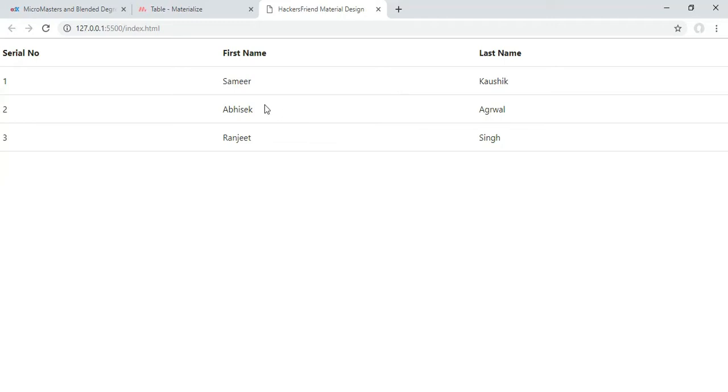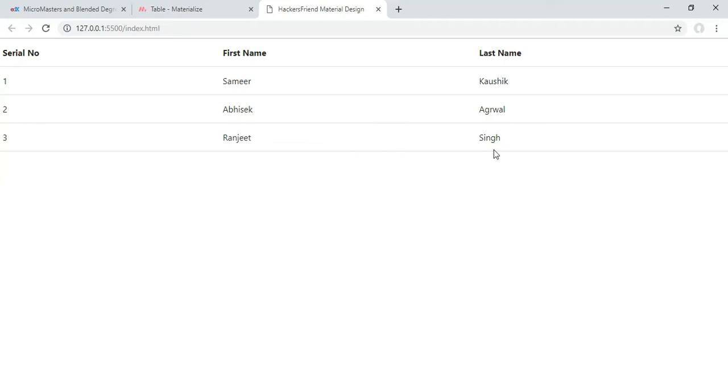Now Materialize CSS gives more utilities to style our table using their predefined classes. And one of them is striped tables. So in a striped table, one will have some background and next will not have any background. And again upcoming row will have some background in it. Let us see how we can implement that.